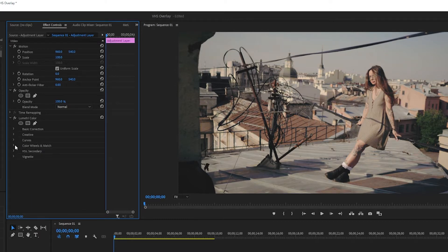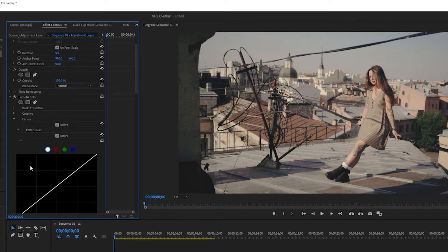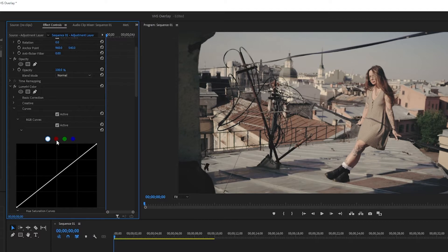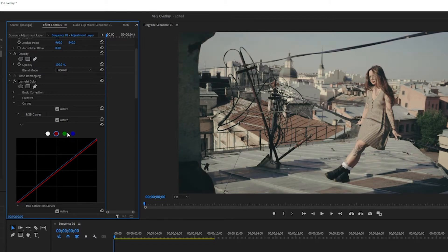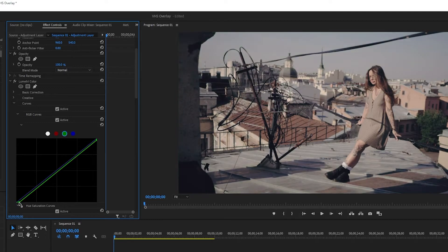And next up I'm going to go into curves, and I will choke out just a little bit of the reds, and I will do the same for green, and I will do the same for blue.